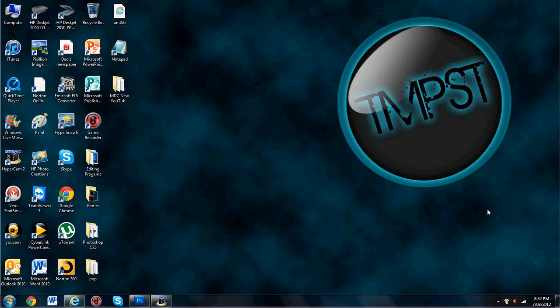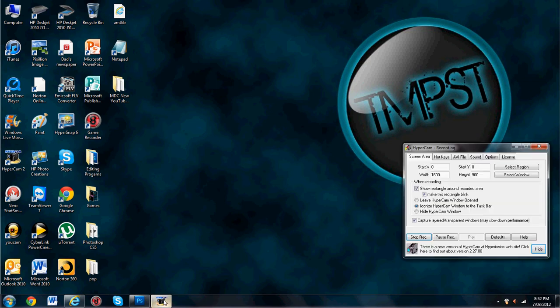Hey guys, just a quick video for today. I'm going to be showing you where I record this. It's called Papa Cam 2. It's a really good recording system to record your screen to your computer.